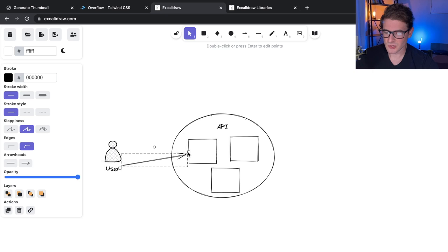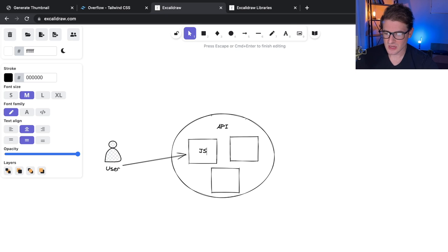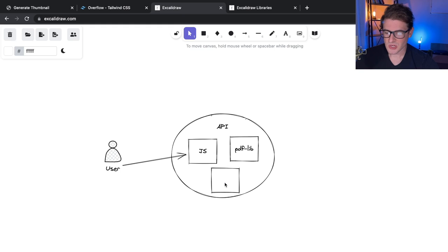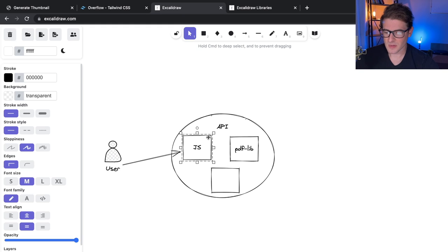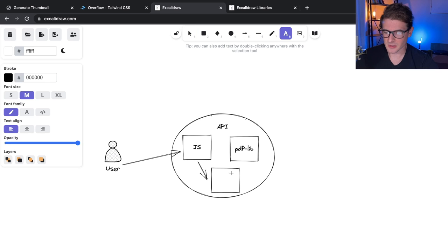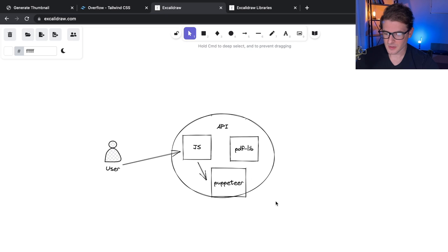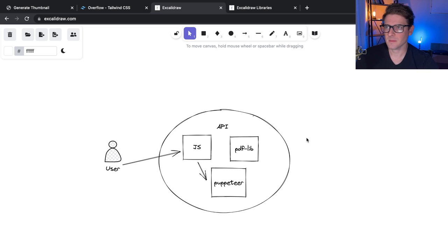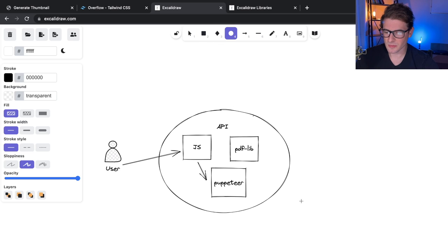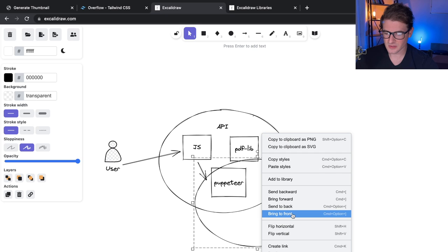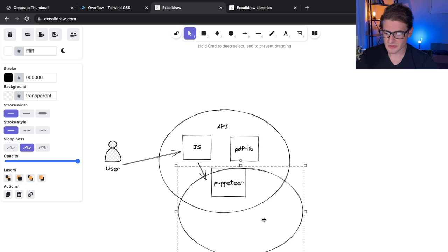What happens behind the scenes is we have some JavaScript code that actually invokes something called PDFLib to do some computation, combine PDFs, and do other stuff with PDFs. There's also something called Puppeteer — basically a way to generate PDFs using the Chromium browser. Under the hood, this is running on a Lambda layer.